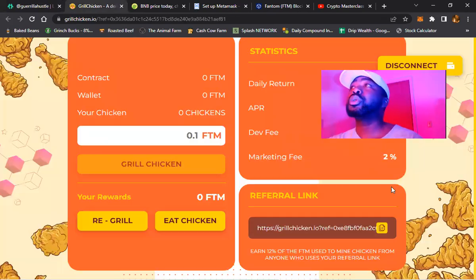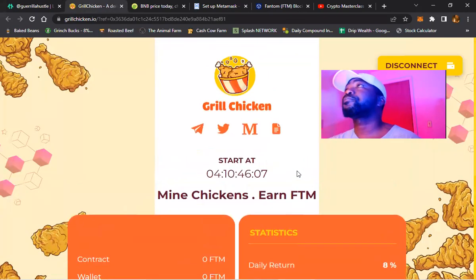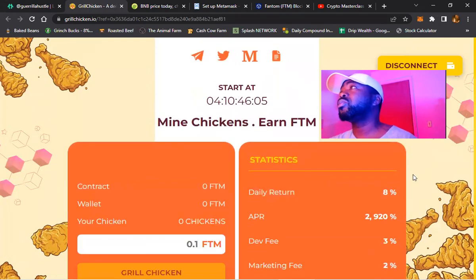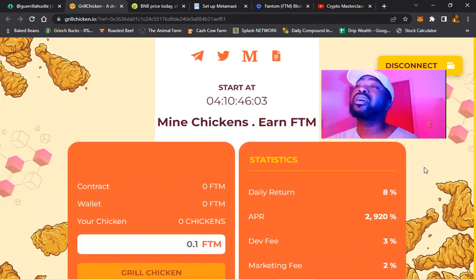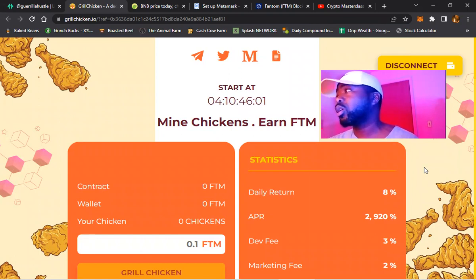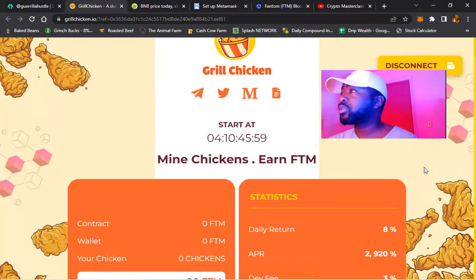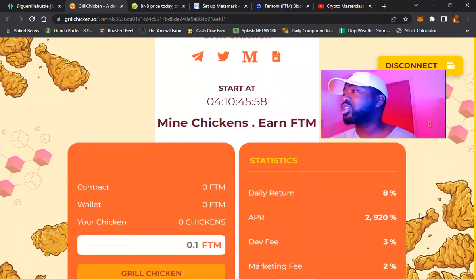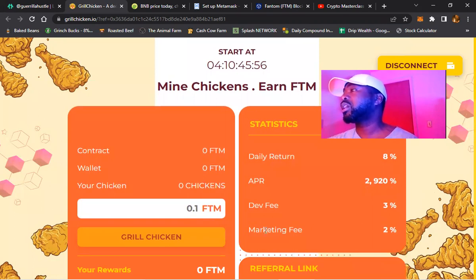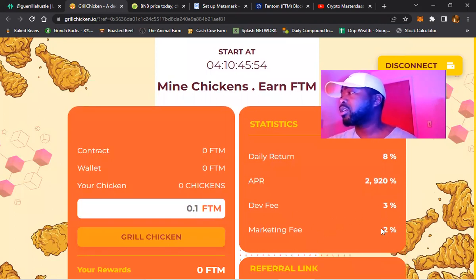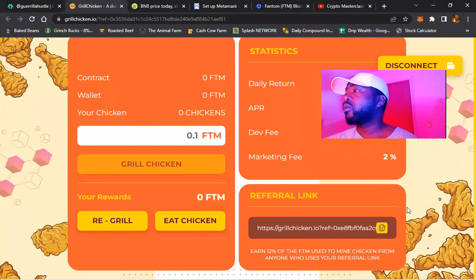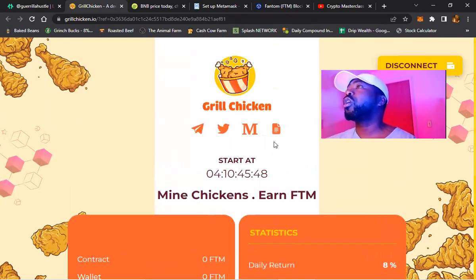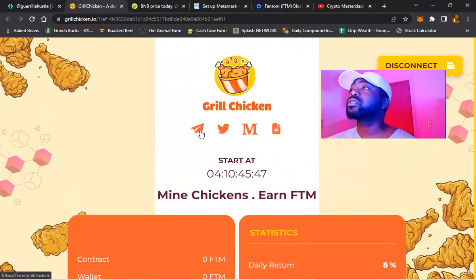This is a new miner that will be released on the Phantom network. It's 8% daily returns. Y'all know how these go. Daily returns 8%, dev fee is 3%, marketing fee is 2%.